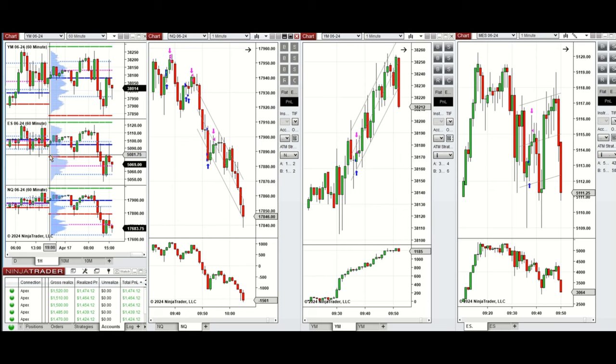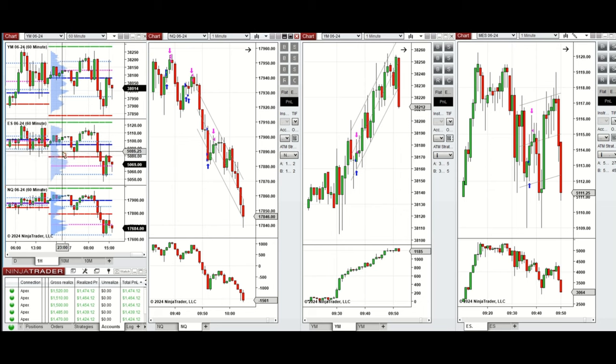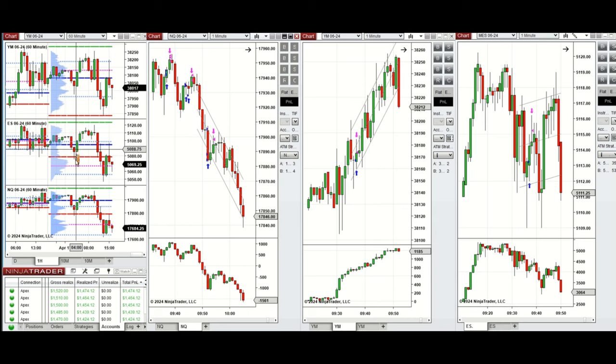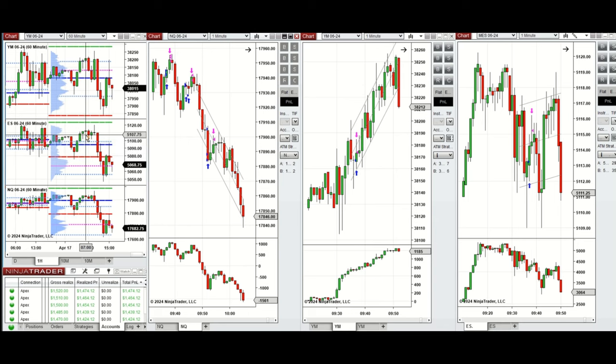During the London session, the price tested the previous day low and point of controls on these e-minis and bounced back. By looking at the 10-minute macro chart, we see that the price initially went up slightly on all e-minis.